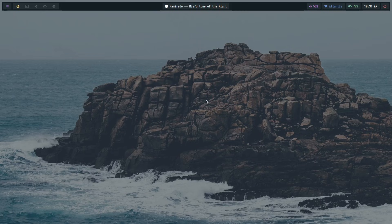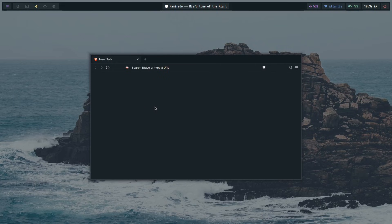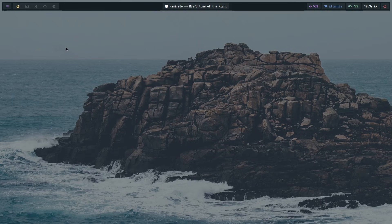GTK theming has always been messy. GTK3 themes don't fully work on GTK4, libadwaita apps ignore most themes entirely, you find a theme you like but the accent color is wrong, and when you try to edit the CSS directly, suddenly buttons are invisible and checkboxes are broken. Most people try either Oomox or Themix to generate a theme, but those tools are outdated and the output looks rough — they don't work on libadwaita or GTK4 apps either.